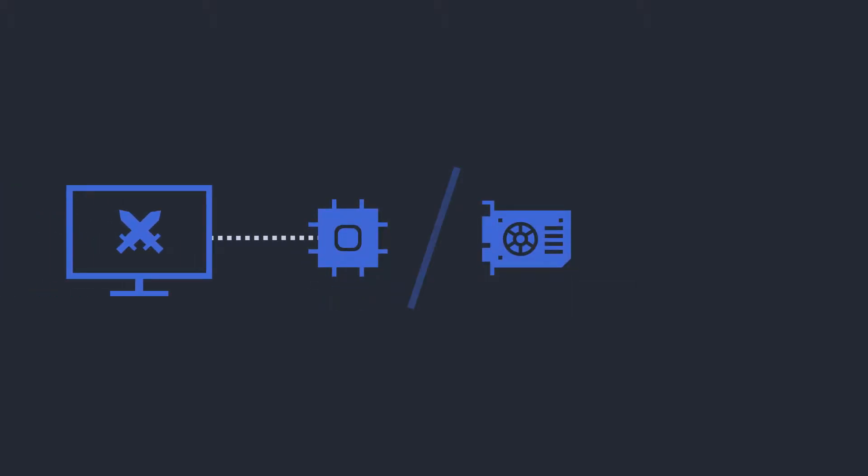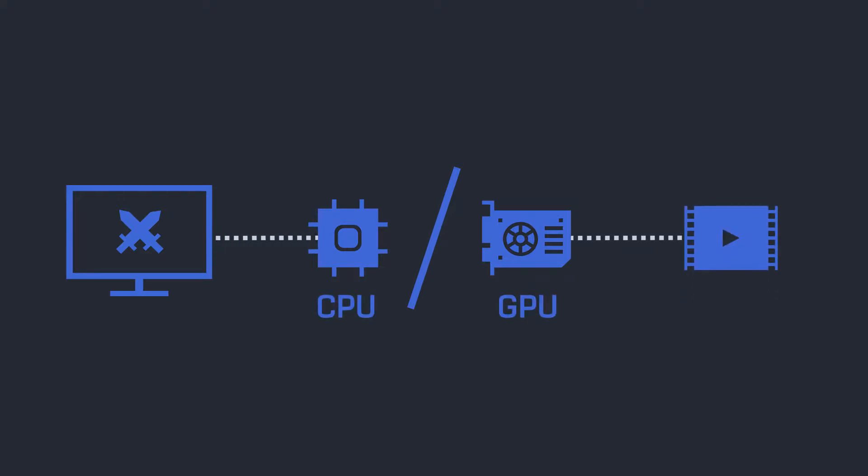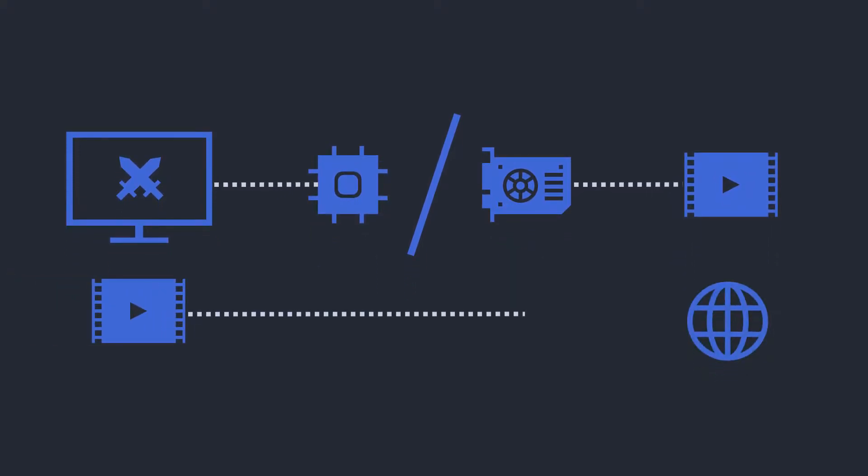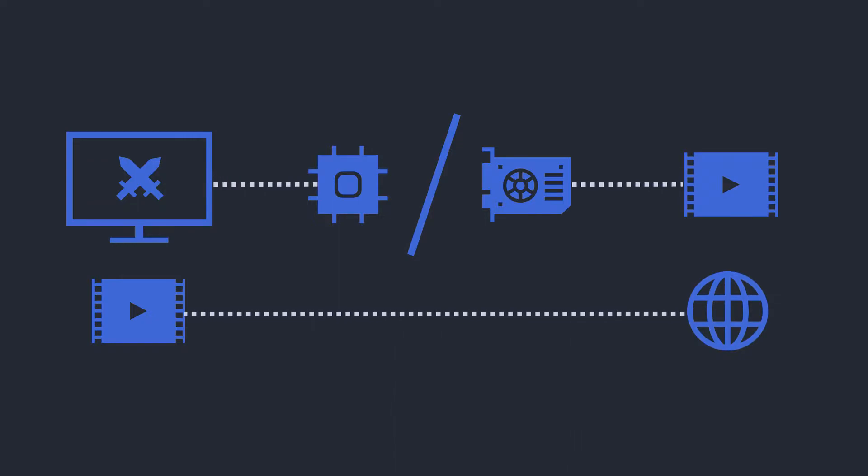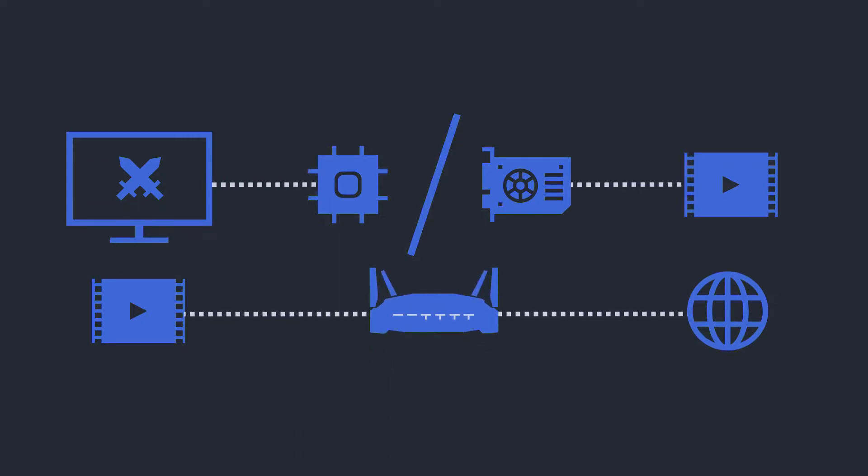Technically speaking, streaming relies on two processes. First, the encoding of your gameplay footage, which takes place in your CPU or GPU, and second, the uploading of those encoded frames to the internet, which obviously must pass through your router.